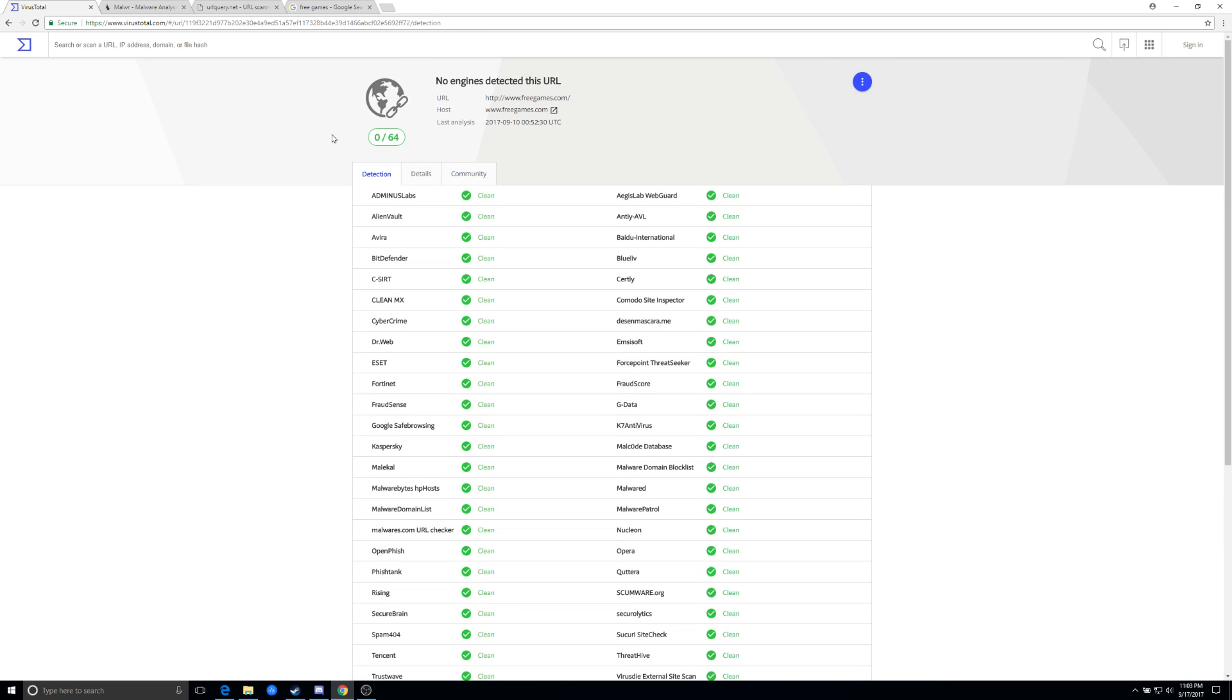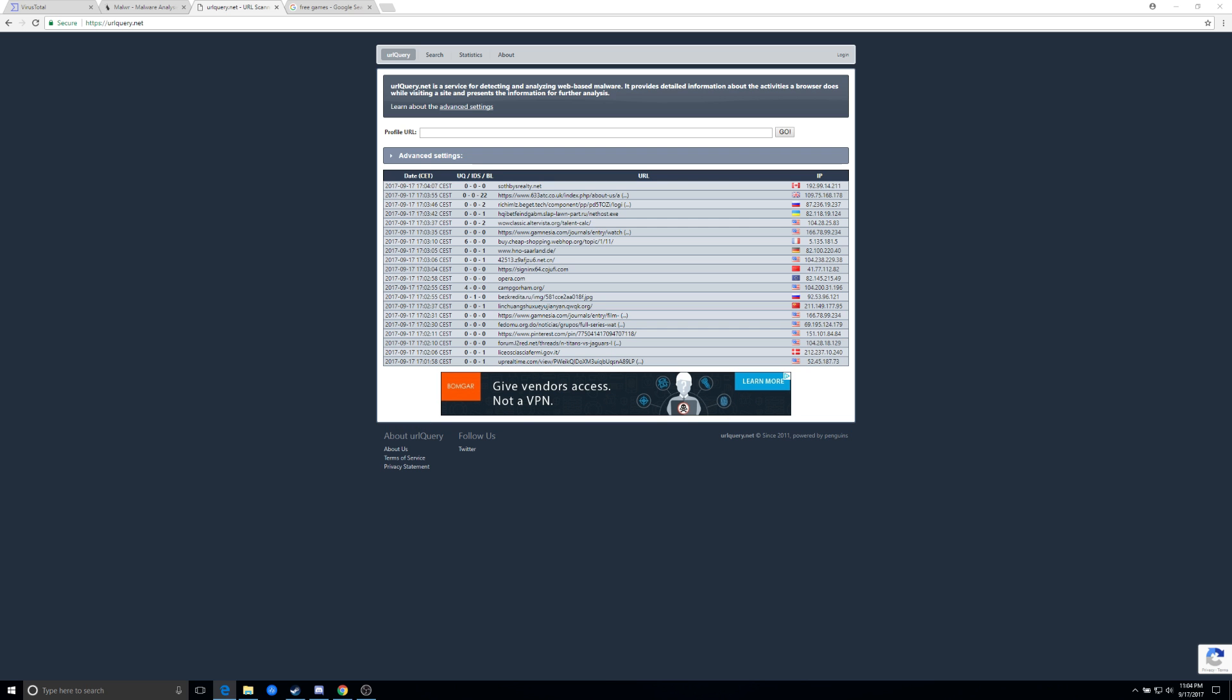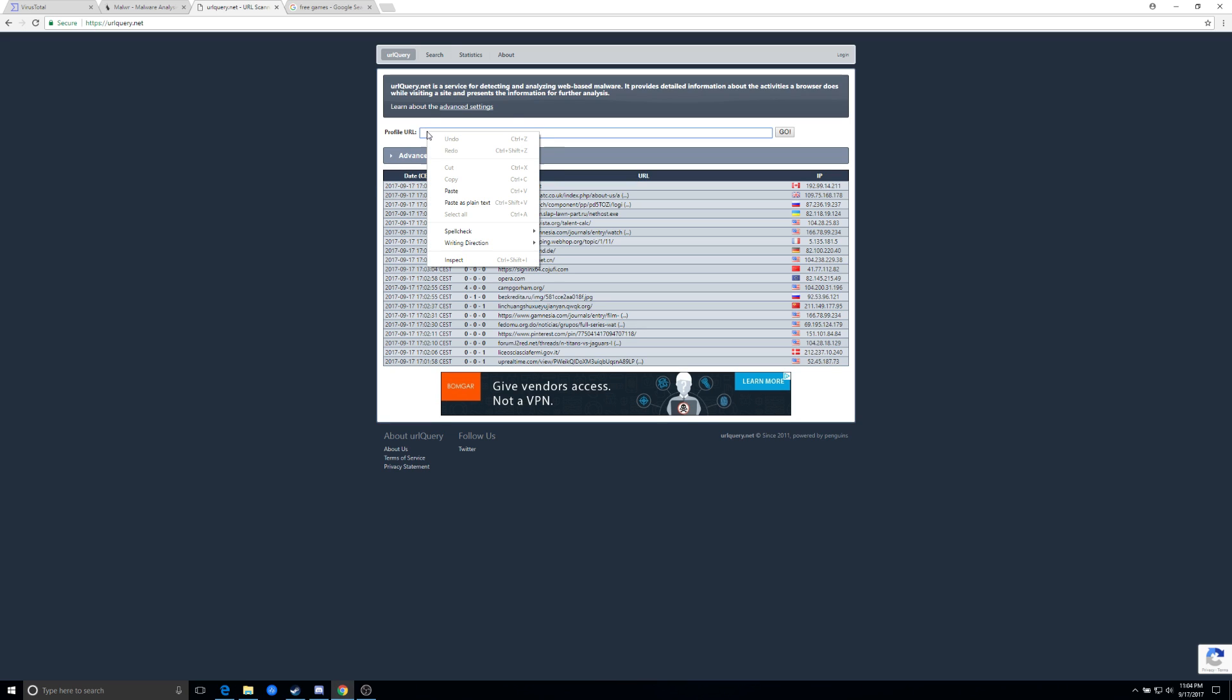The second piece of it is if you find a piece of software. So this site right now looks clean, but we're going to download one of the games off of it and we'll see what results we get. So before we do that, the second site we're going to actually do is we're going to do a query of that URL.